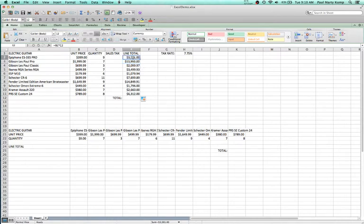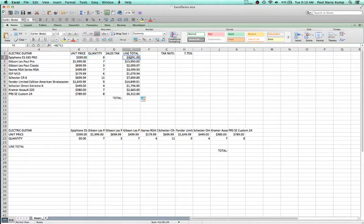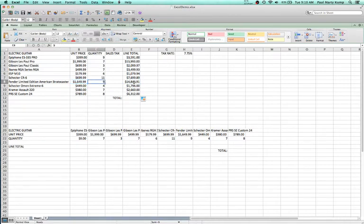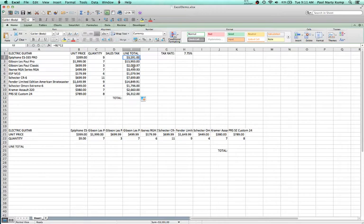That's called a relative cell reference. What we're saying is that the reference in this cell is three columns to the left times two columns to the left — relative to where you're at. That's the case in every row: if I go down to this $14,000 line item, it's still three columns to the left times two columns to the left. Imagine doing that in a programming language — you'd need a loop. Excel does it very quickly with very little computation on our part.